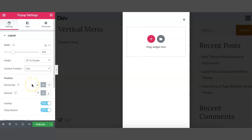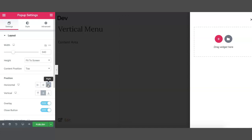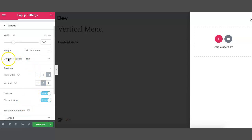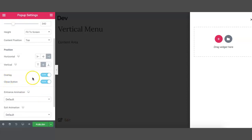You can change the horizontal position of the popup according to your need — it can be either left, center, or right. As we have our menu on the right, I'm going to select the right position for our popup. You can leave the vertical position at center. As we already have assigned our content position to the top, it will have no effect, so let it be at the center. You can click overlay and close button for now.